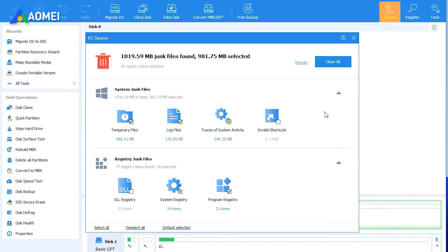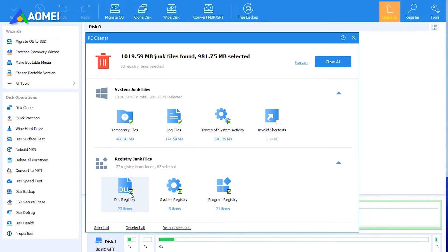Unneeded data will be automatically selected. You can directly click Clean All to delete them. If you still have other unnecessary files, you can tick the boxes of the corresponding files.